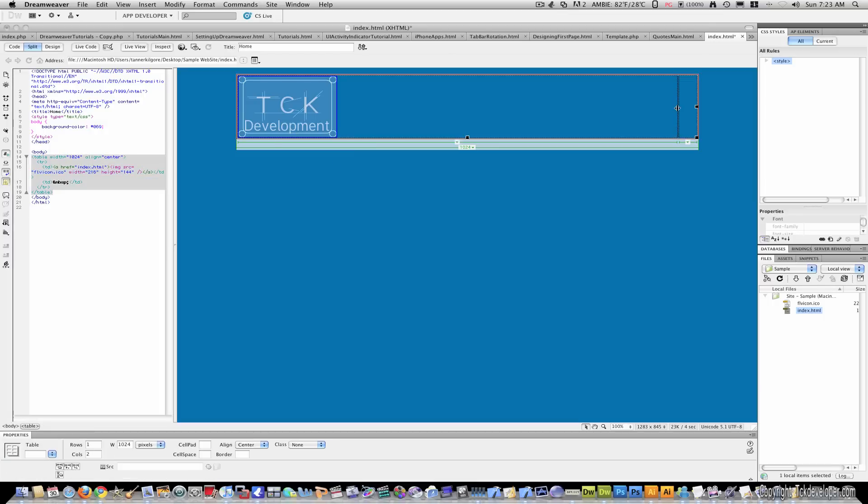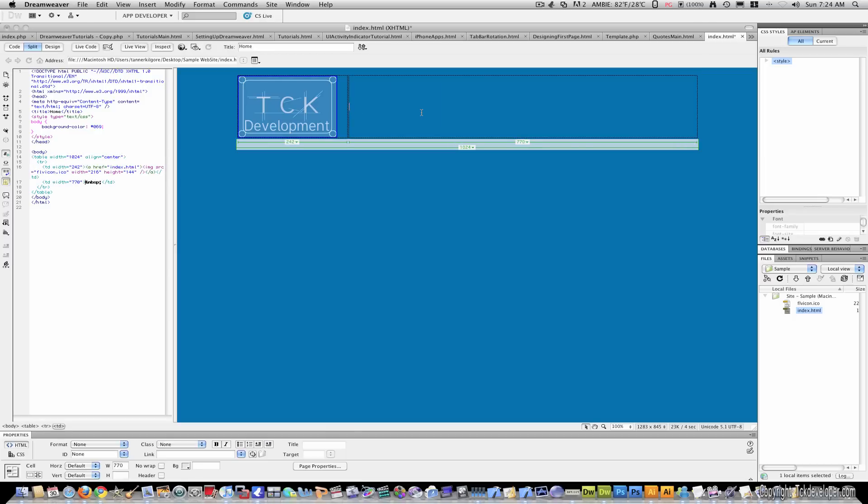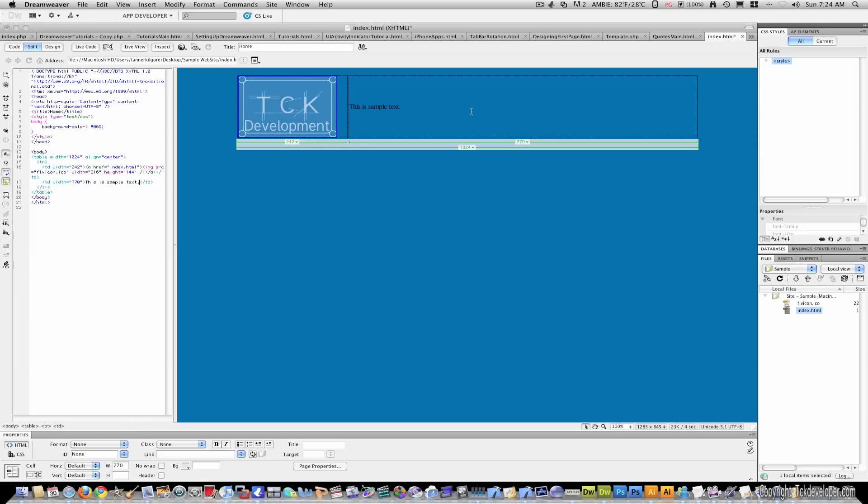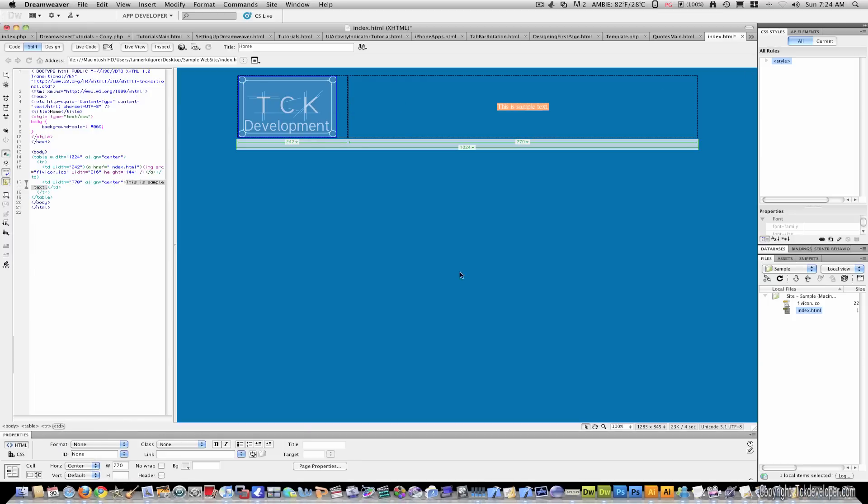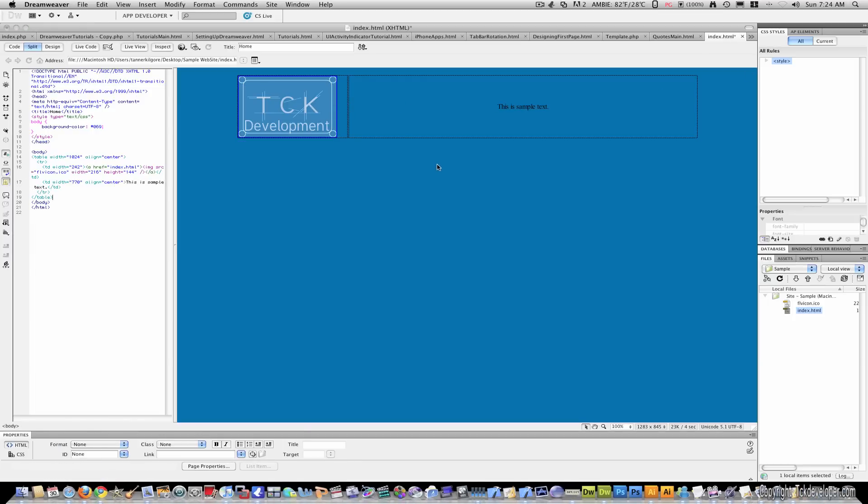You'll also notice that this bar is pushed way out here now. If you want content beside your logo, you can just drag this over here. And I'm just going to put a little bit of text in here.